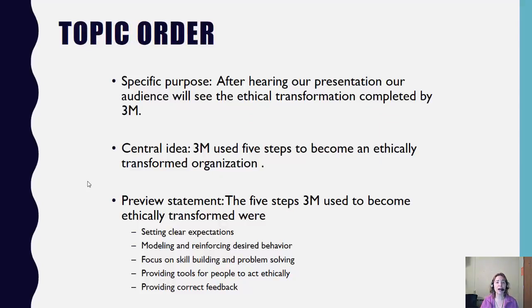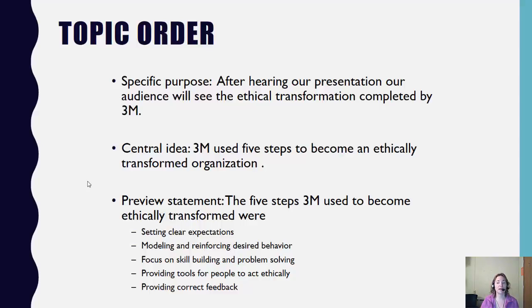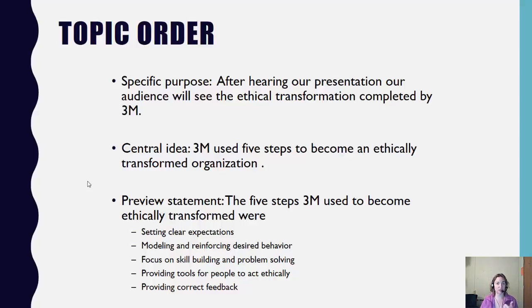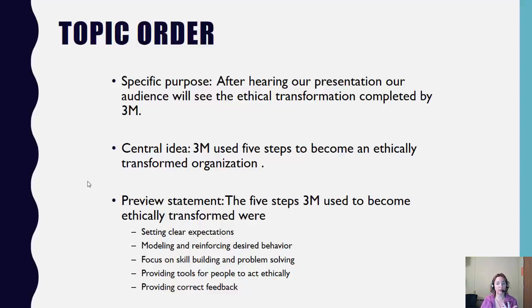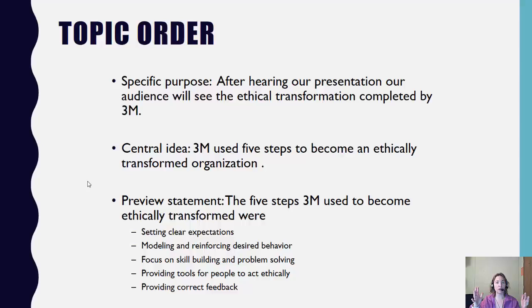So if my topic is on the 3M organization, my specific purpose after hearing my presentation, my audience will see how ethically transformed 3M is. My central idea, 3M used five steps to become an ethically transformed organization. So my main points then from there will be setting clear expectations, modeling and reinforcing desired behavior, focus on skill building and problem solving, providing tools for people to act ethically, and providing correct feedback. We call this topic order because they are subtopics that relate to the main topic, which in this case is how 3M became an ethically transformed organization.